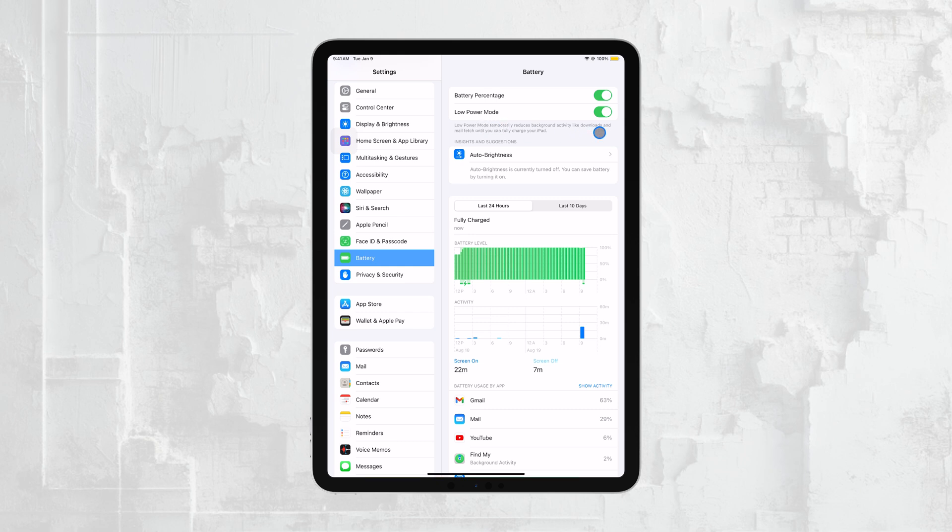To ensure your iPad stays awake, go back to the Main Settings menu, tap on Battery, and make sure Low Power Mode is turned off. Once you've done this, you can exit the Settings app.